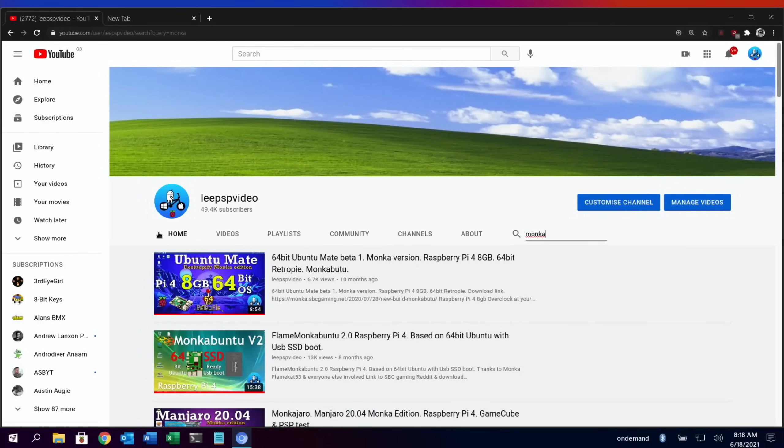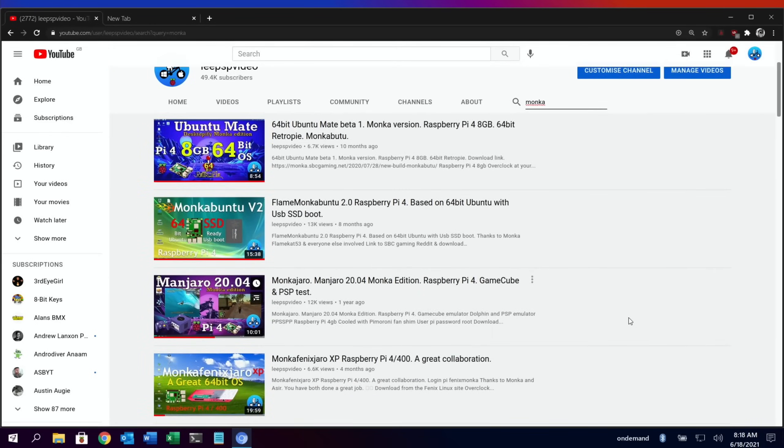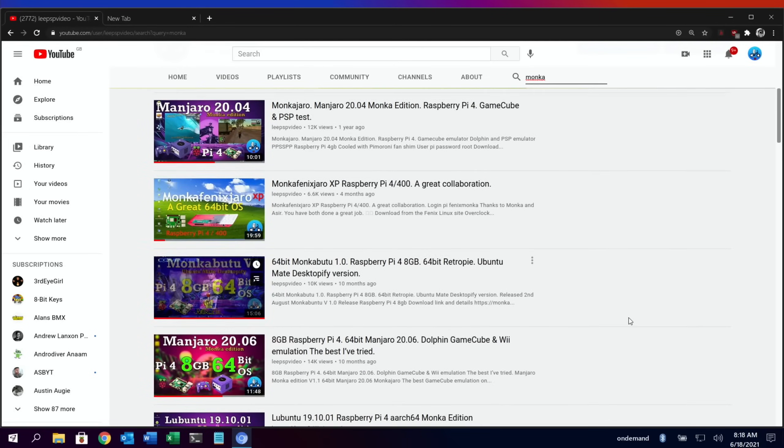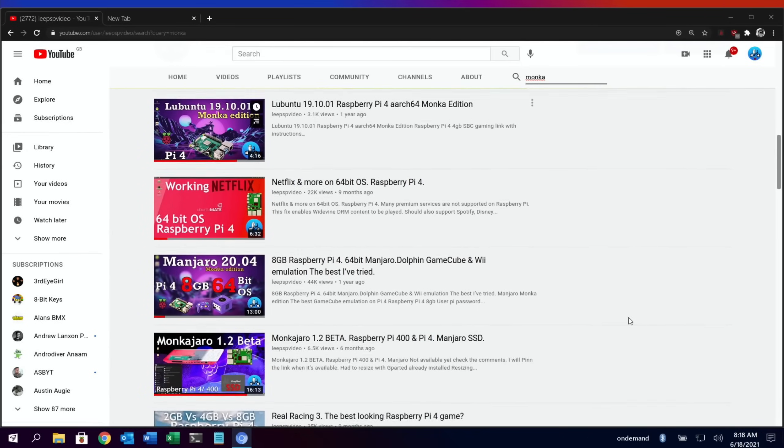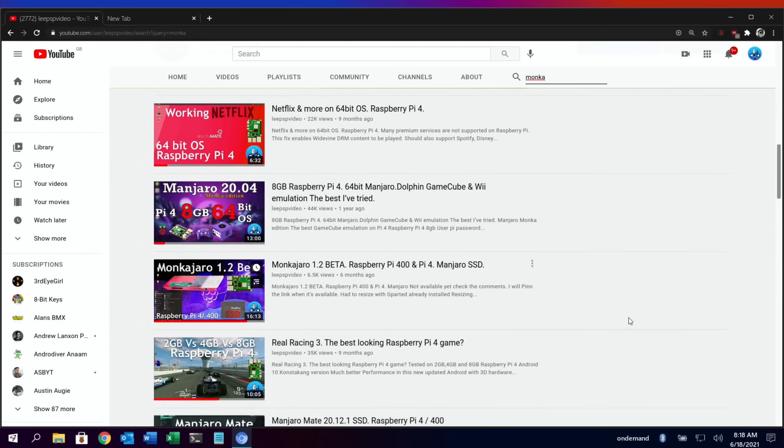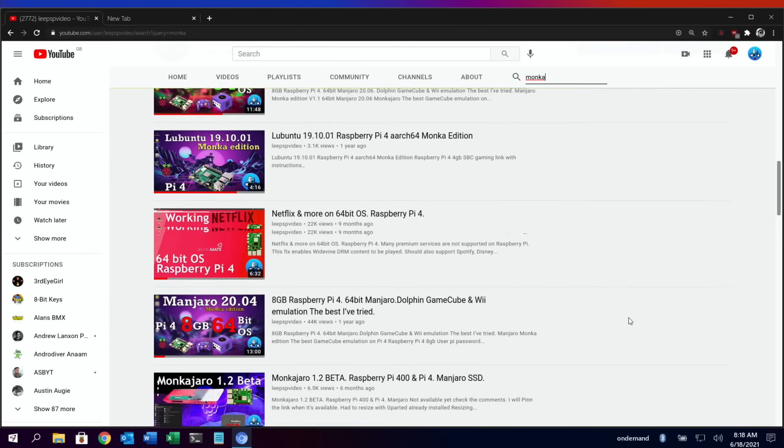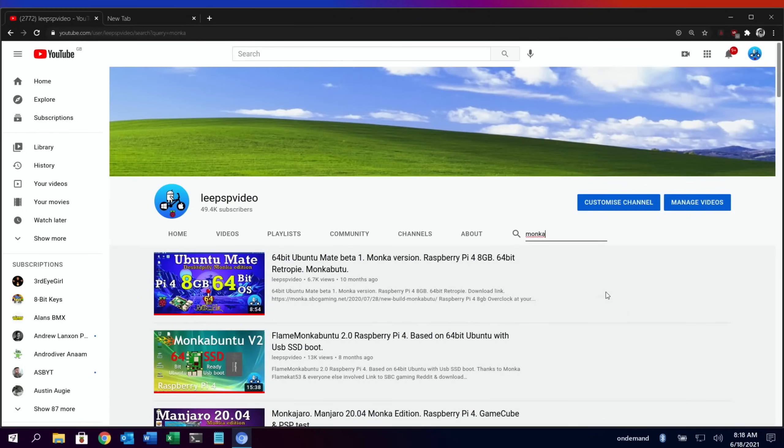Okay, so I got a message from Munker the other day about a new build. If you look on my channel and just type Munker, you'll find there's loads of things that Munker has built—loads of operating systems and various different things that won't normally work. Munker has got to work on the Pi 4 and has definitely been a very big asset to the Pi 4.